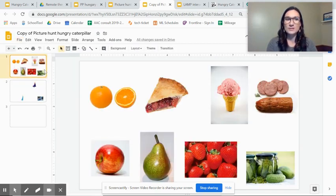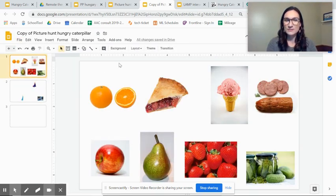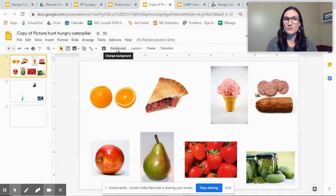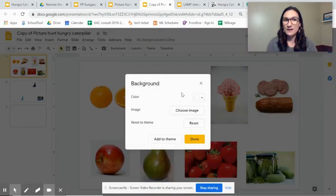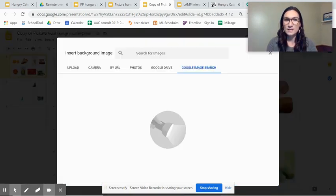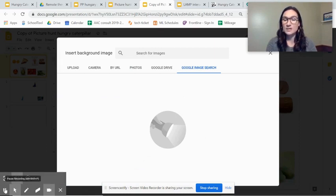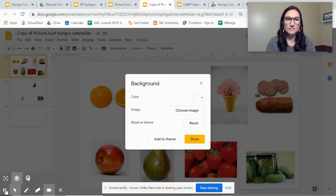So then when you go back up to your interactive part, you will go to change background, choose an image and then wherever you saved it, you'll pull it out of that and select.